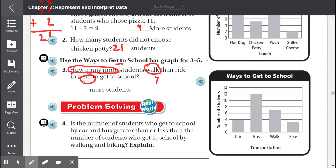Now we have to find the kids that got to school by car. The bar stops at 4, so 4 students got to school by car. And we know 'how many more' means to subtract. So we subtract 7 minus 4, which gives us 3.